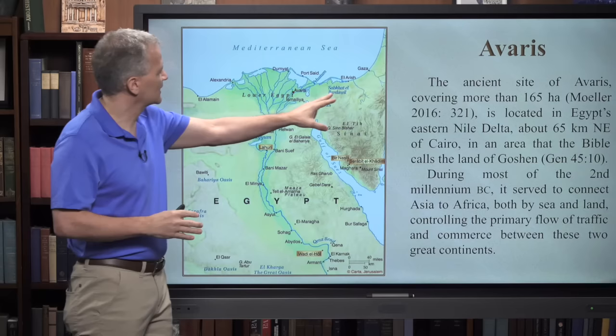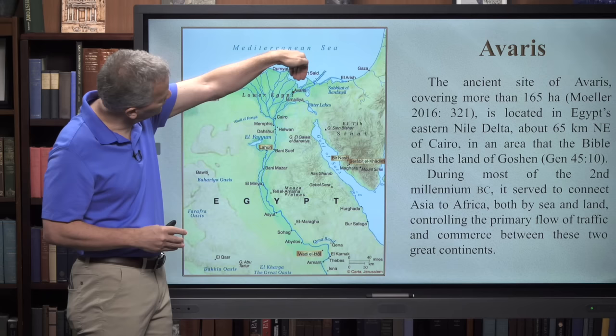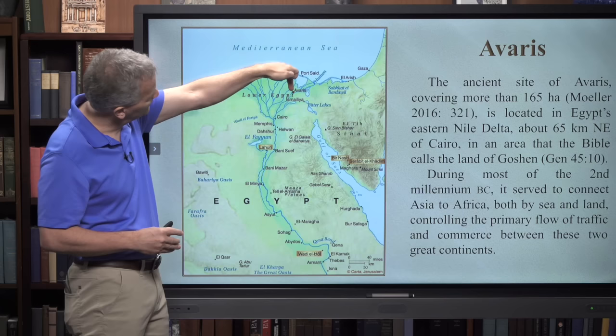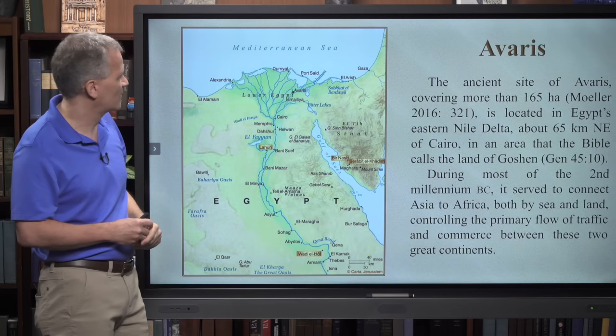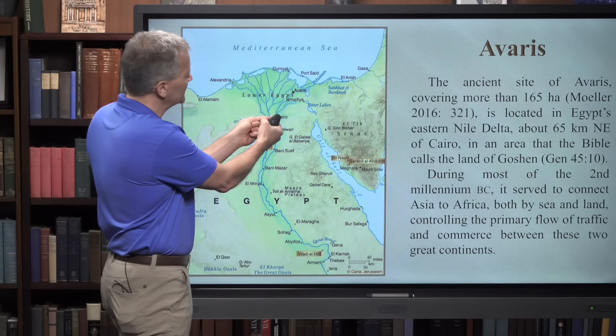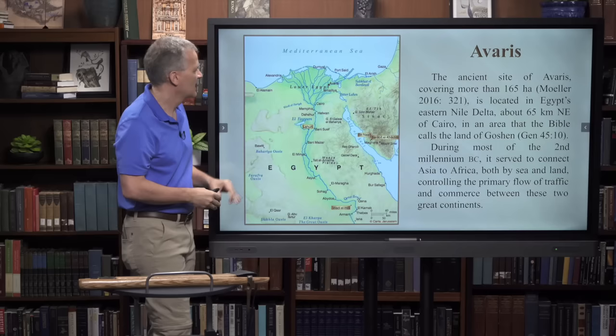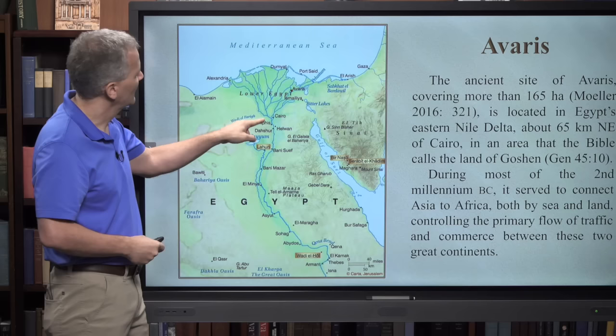There's both a land route that ends up going through Avaris and therefore to the rest of Egypt, and then the sea route hugs the Mediterranean coast. You can take the Pelusiac branch of the Nile upstream to Avaris. Ships traveled from the Mediterranean to Avaris by means of this offshoot of the Nile River. As the Nile River flows to the north, right around modern Cairo, it breaks off and goes into a number of branches as they feed into the Mediterranean Sea. And this, of course, is why we call it the Delta.